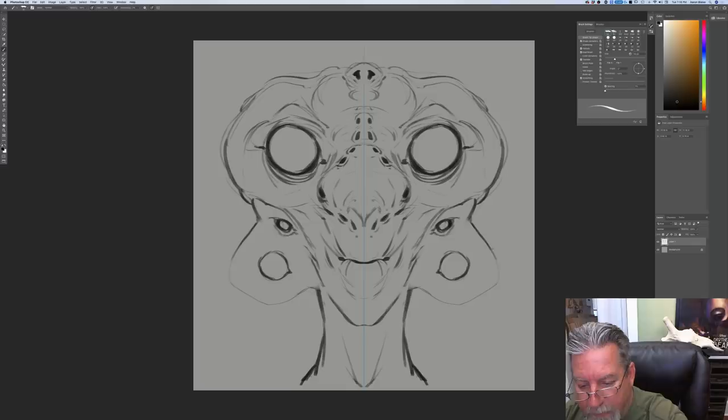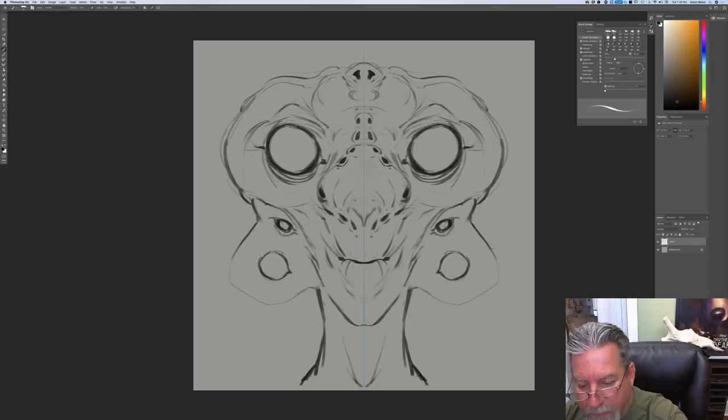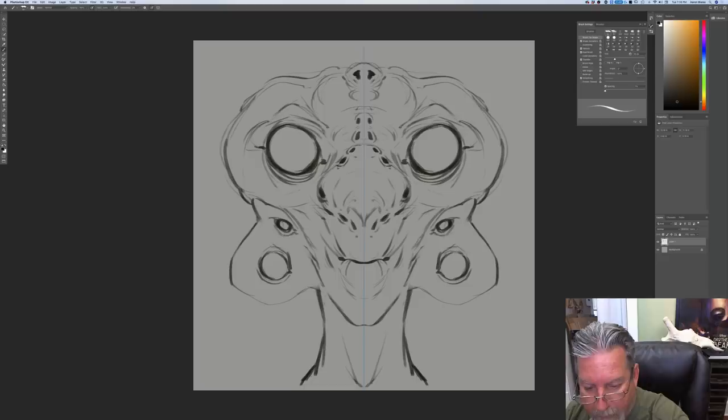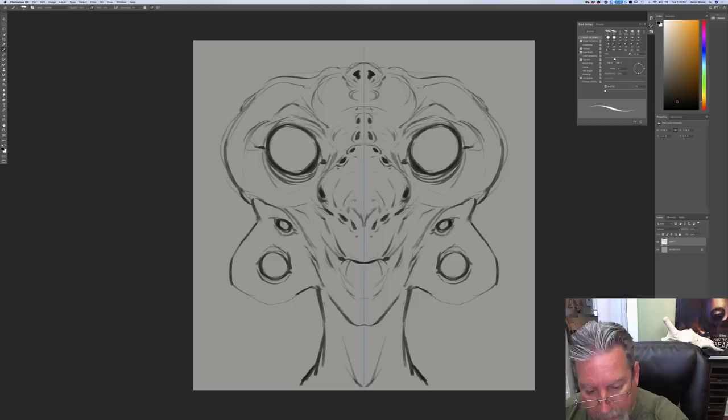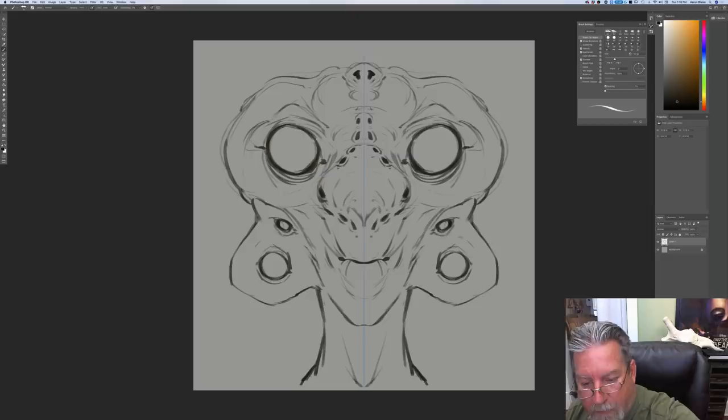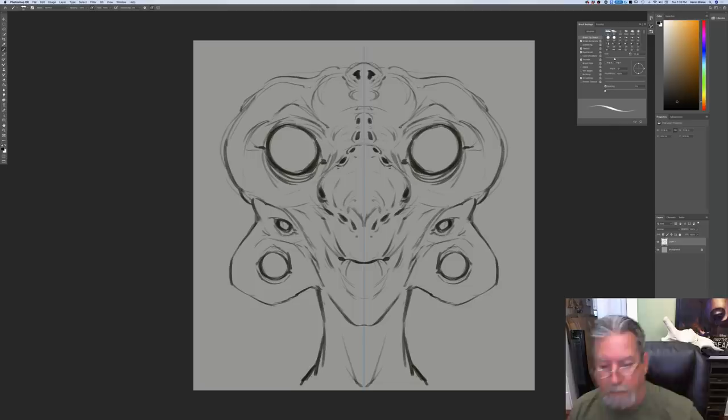I like creating characters with multiple eyes — they're fun and interesting. I'm just getting goofy with it now, getting jiggy with it.